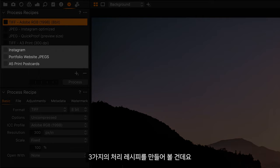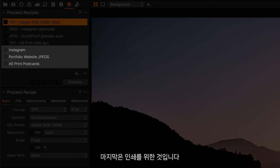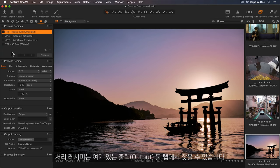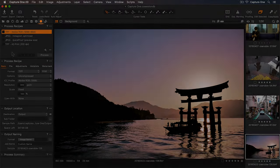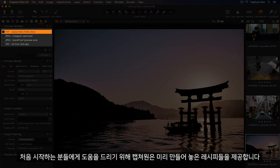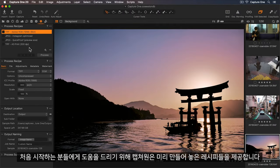I'll create three process recipes: one for exporting photos to Instagram, another for online use, and finally one for print. We can find the process recipes in the Output Tool tab here. You can see that Capture One has created some ready-made recipes to help get us started.